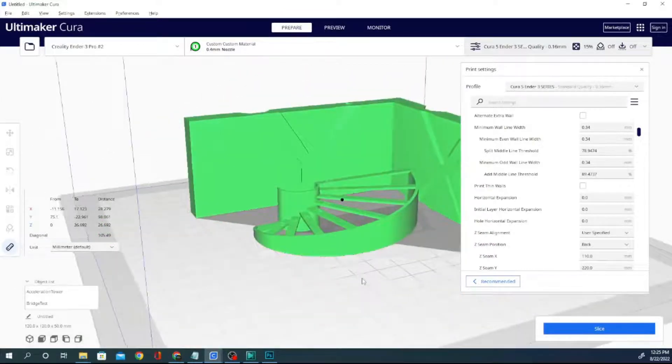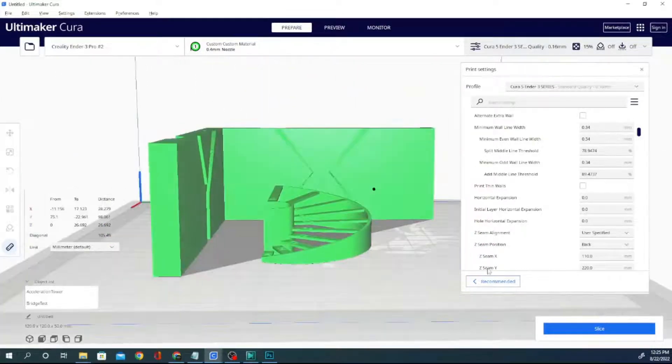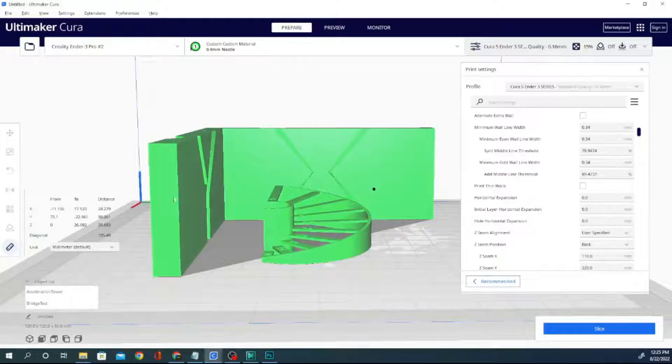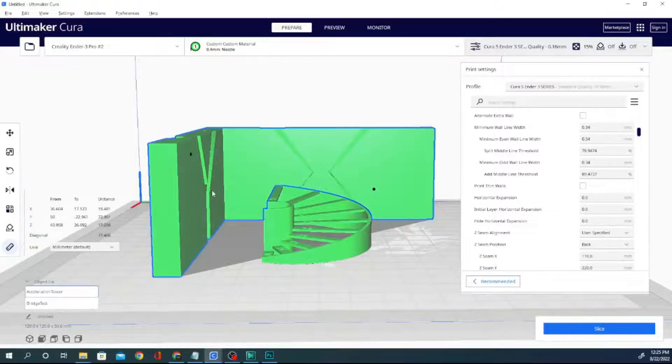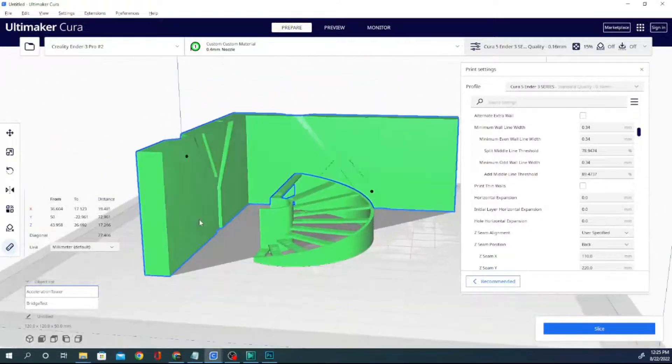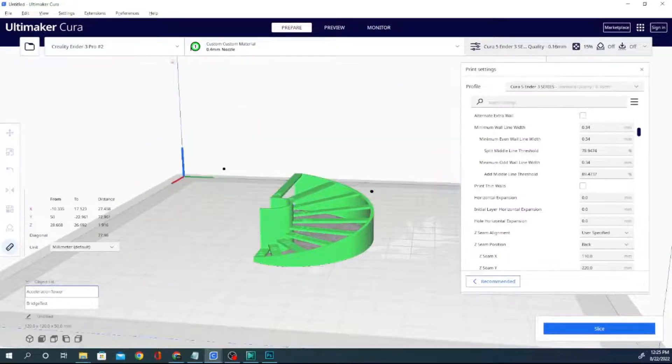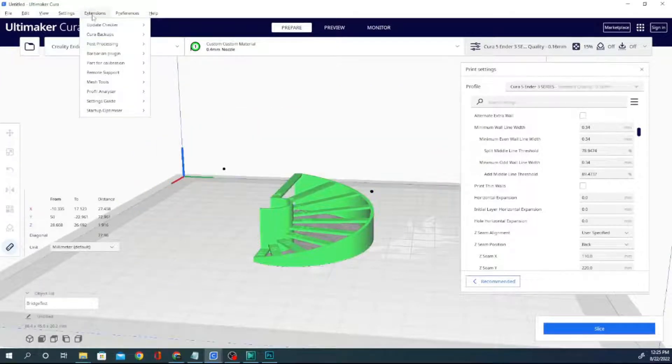Now, in most cases, you're not really going to want to print these both together because altering the speed and acceleration at different heights of the G-code is going to alter your test results here. So, that's not one that we can really do together, and it is a fairly large model, but it is an interesting one to see and definitely one to check out.